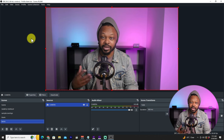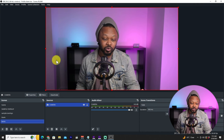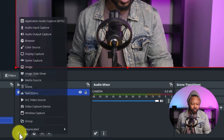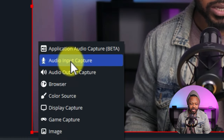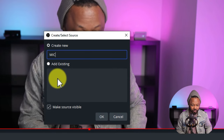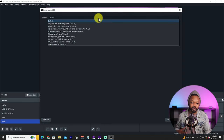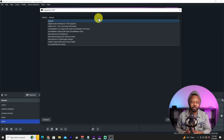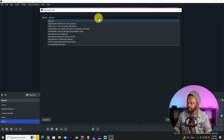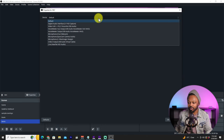The next thing we need to do is bring in our microphone, because right now if we went live there would be no audio. Go to the plus sign again, go to 'Audio Input Capture,' name it 'Microphone,' and hit OK. Now look for your microphone. Depending on the type you're using: if it's connected to your camera, it'll show up through your capture card. If it's a USB microphone — for example a Tonor TC40 — it'll show up by that name.